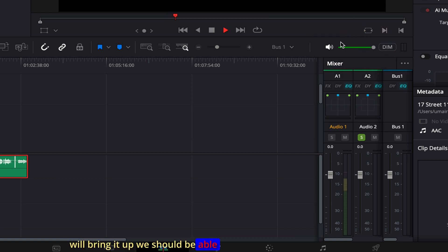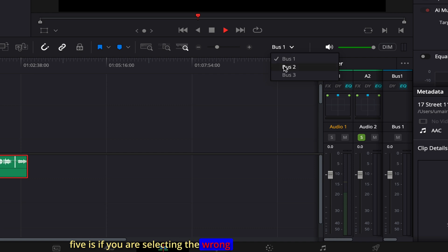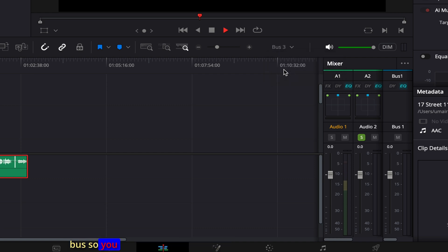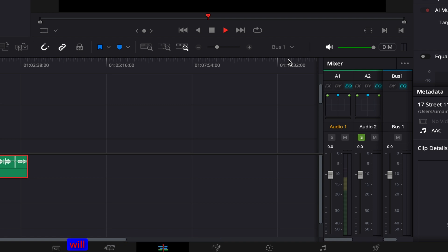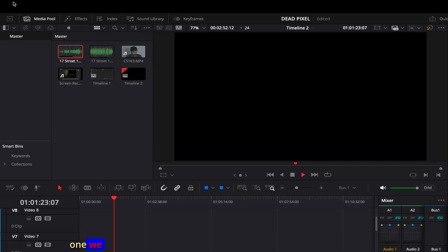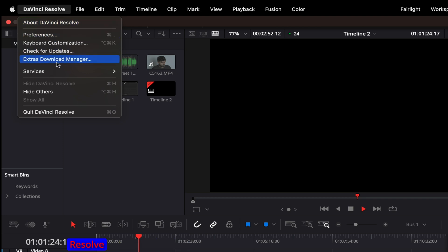Number four: if the audio fader is turned down, bring it back up and you should be able to hear audio — but in this case we still don't hear anything. Number five: you might be selecting the wrong bus. Try all the available buses and whichever one works for you is the correct one.